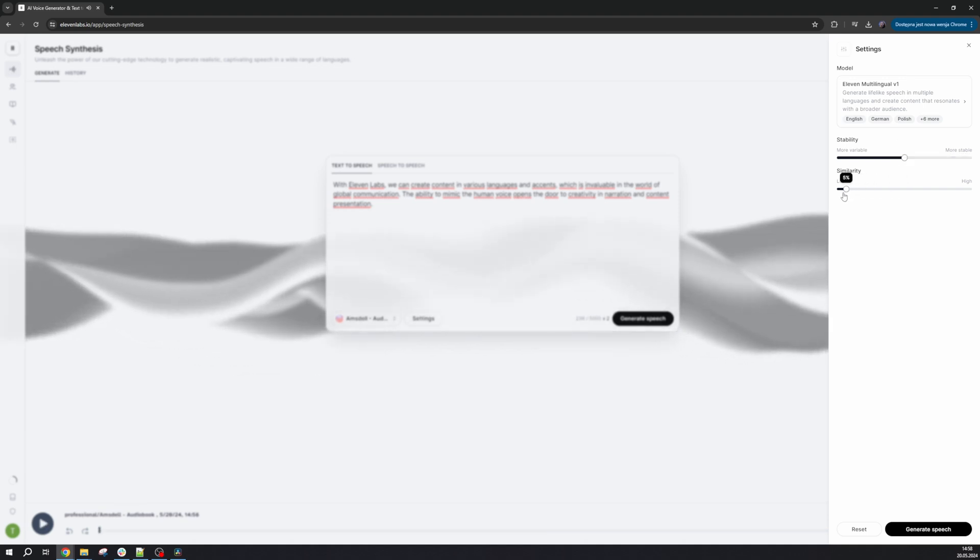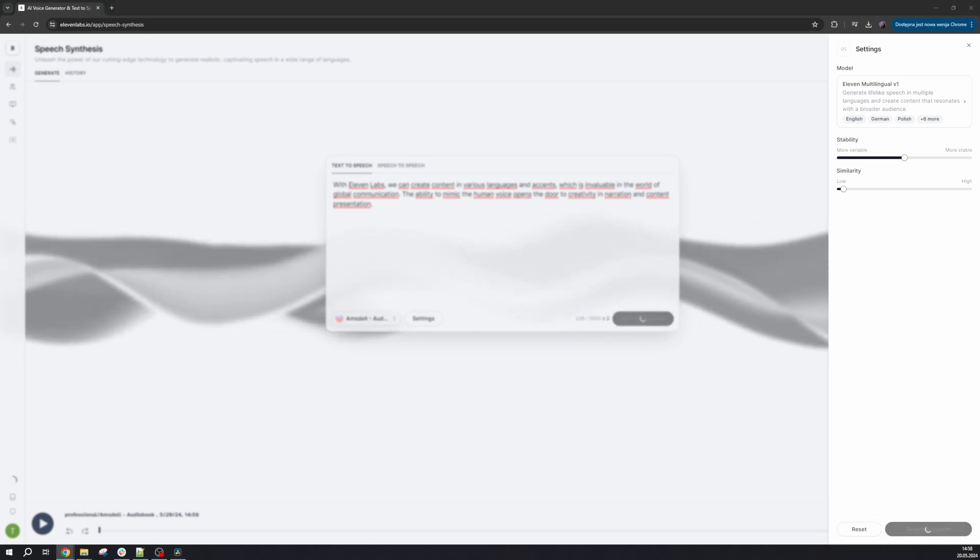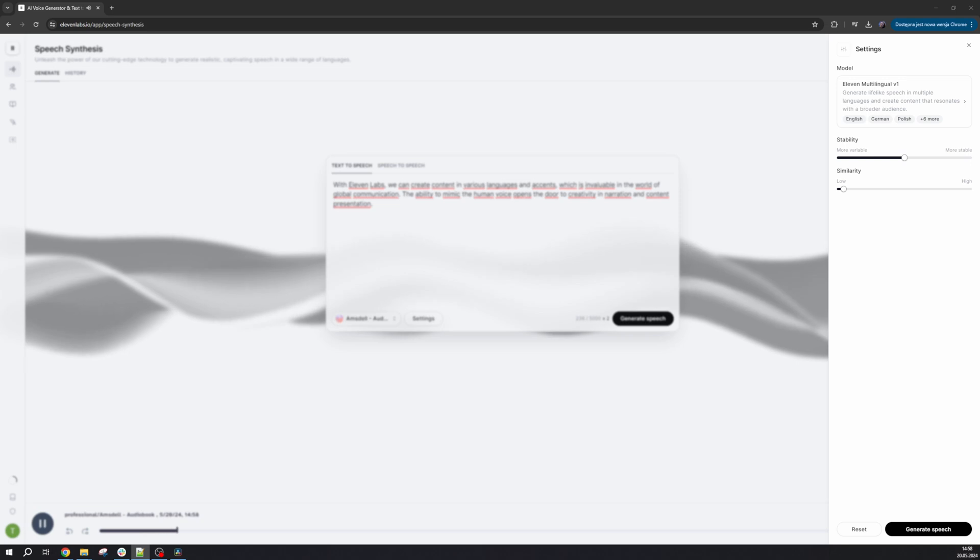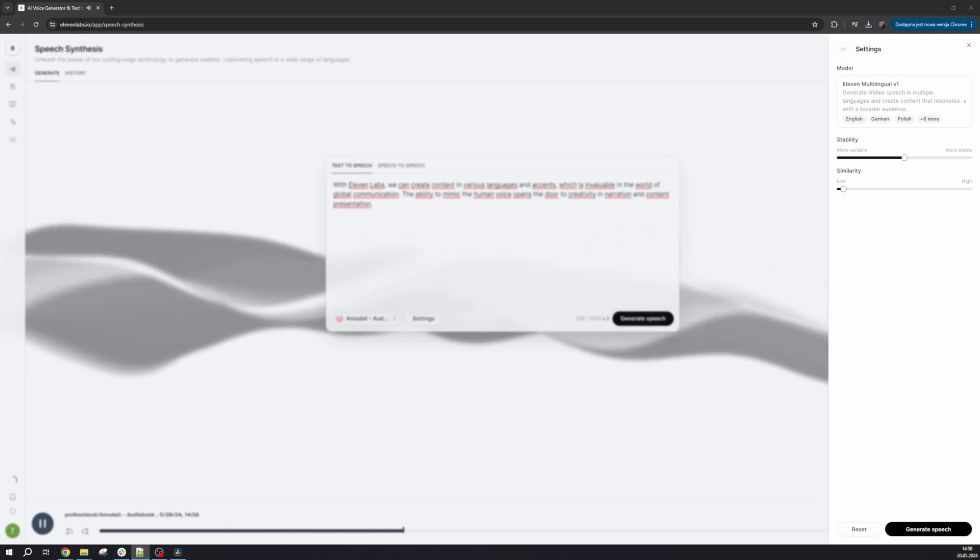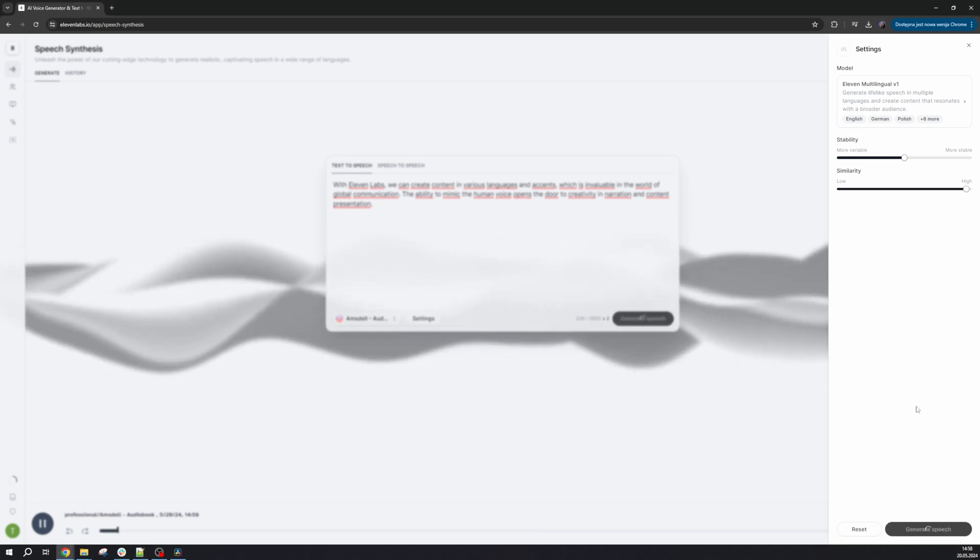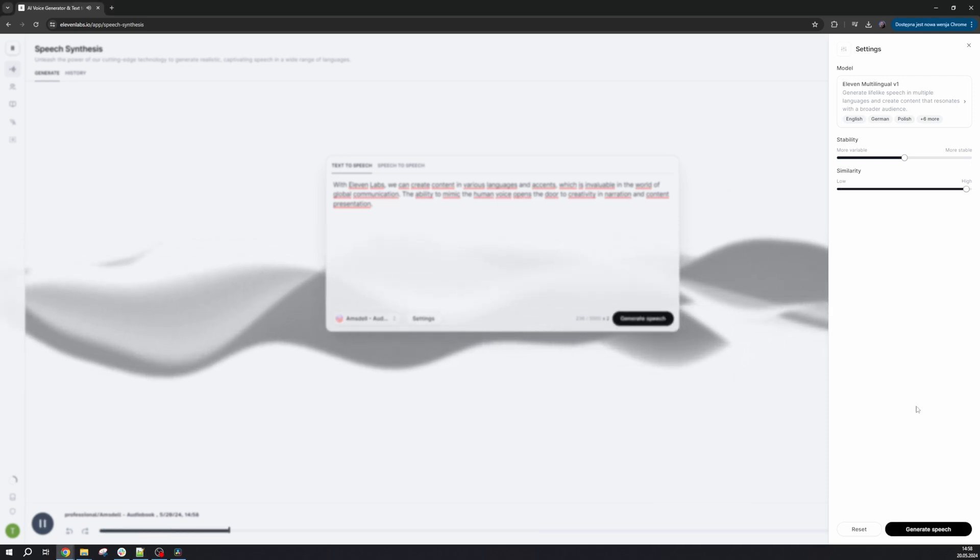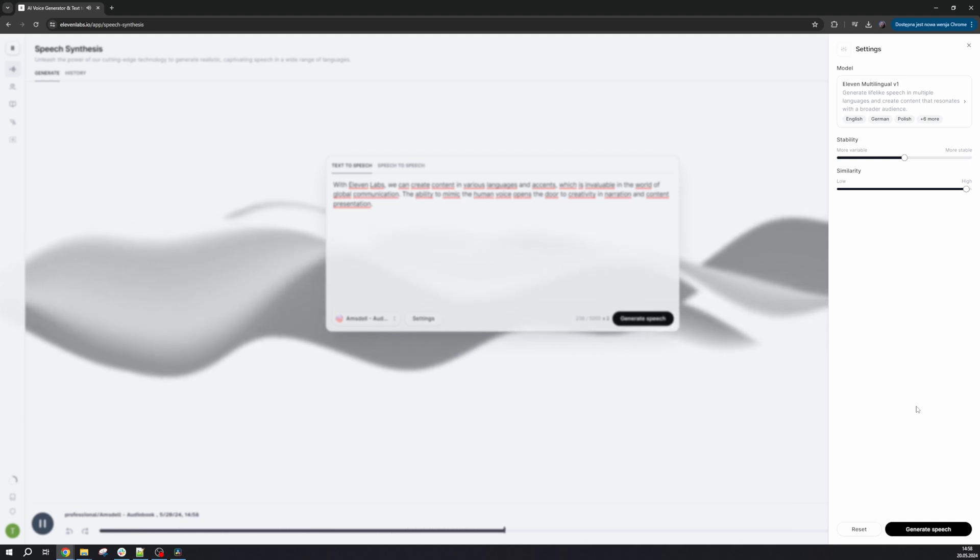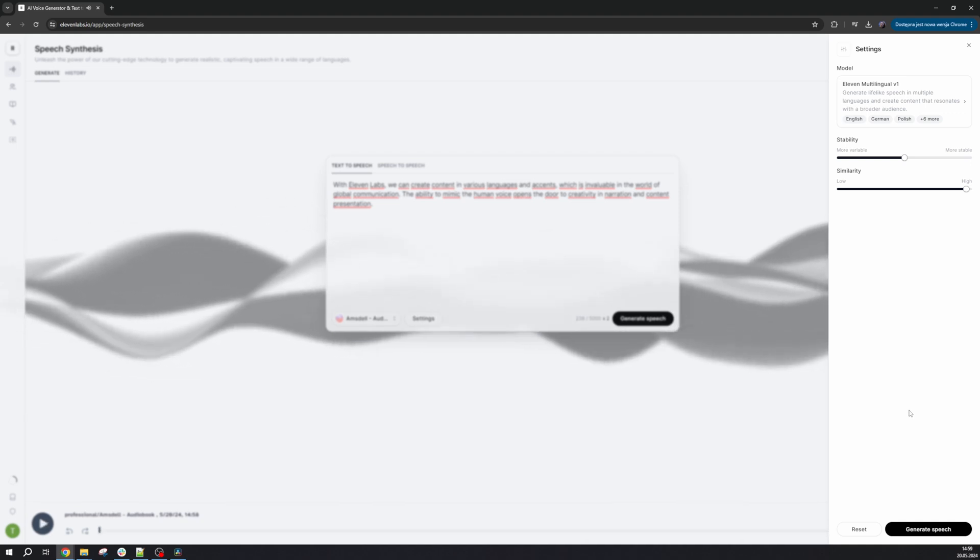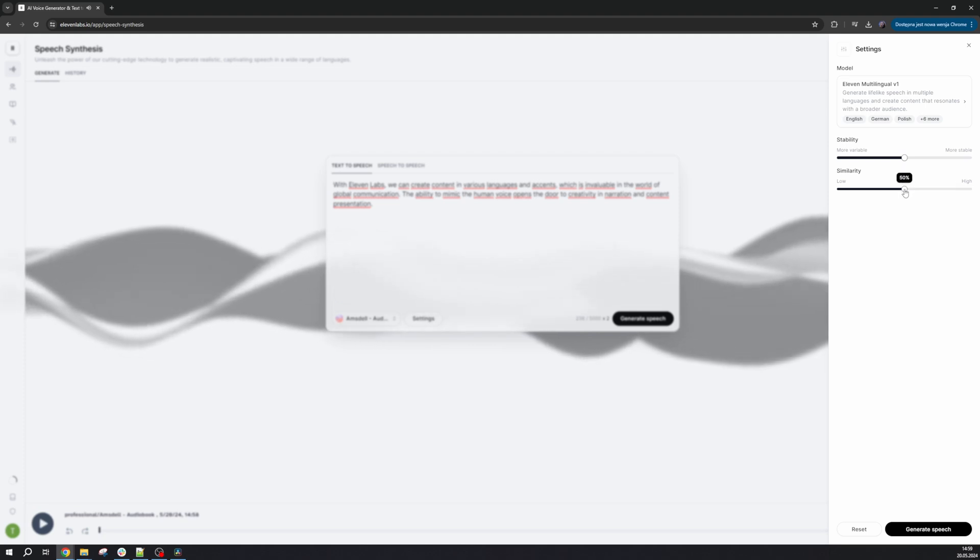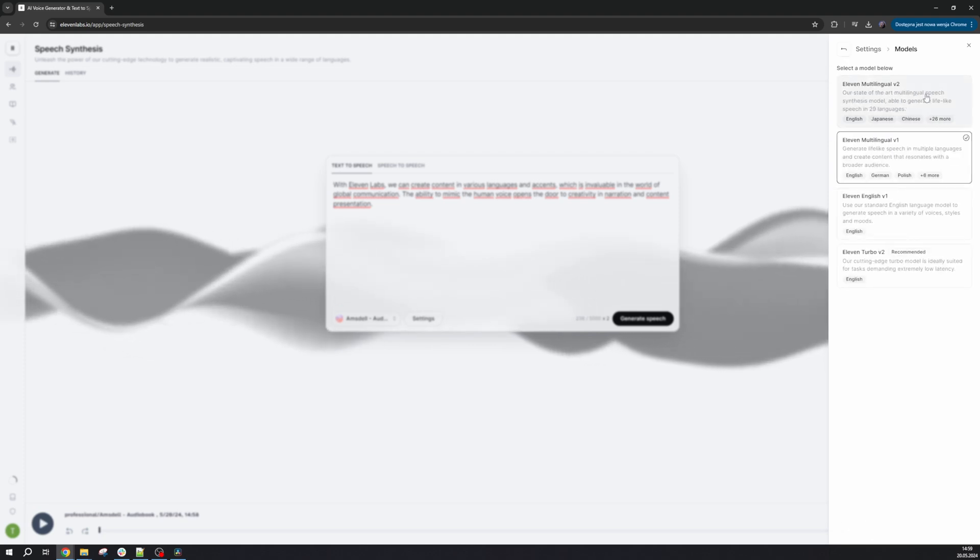Similarity, as you can imagine, indicates how similar the voice should be to the sample we provide. You can test different voices with different settings and choose what fits best. The effects you want to achieve.